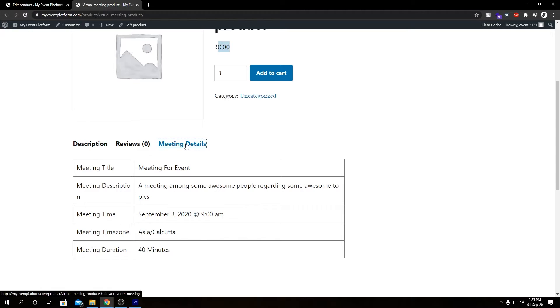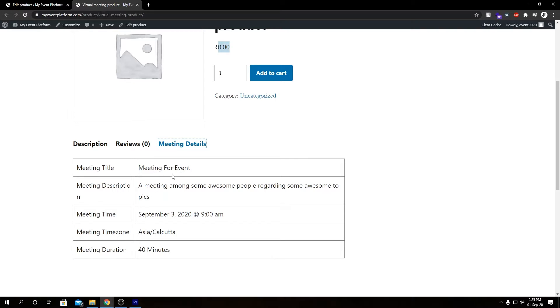So in here we see a simple table which describes our meeting title, our description, our time, our time zone and duration and stuff. So this is the basic meeting details which are presented to the user so they can go ahead and understand when the meeting is happening, and by that information they can go ahead and buy the product.